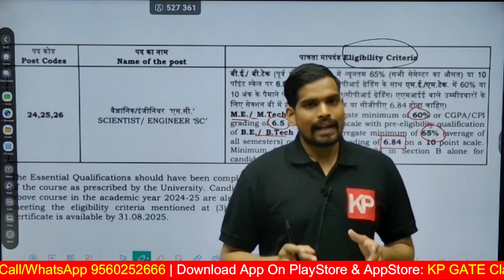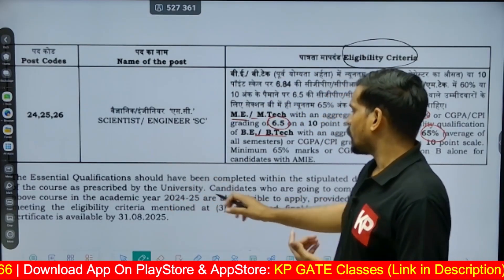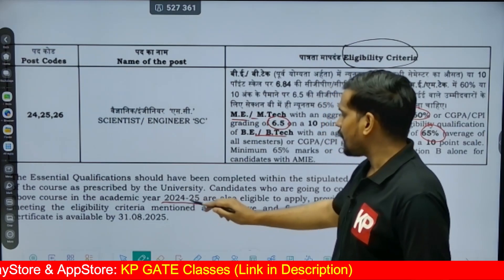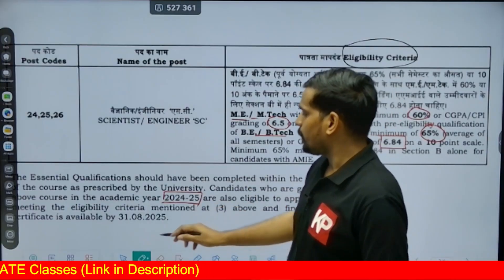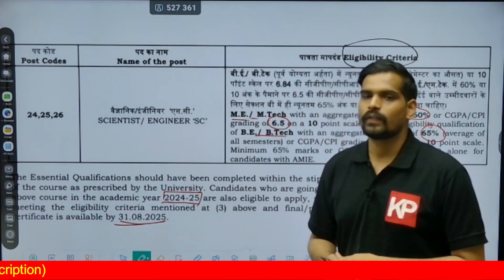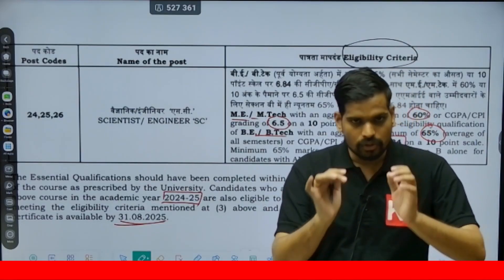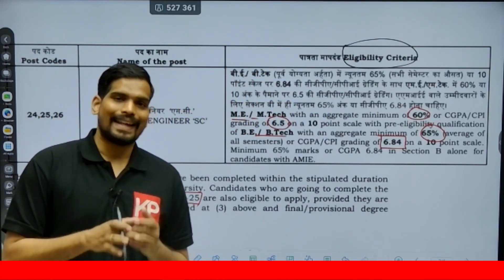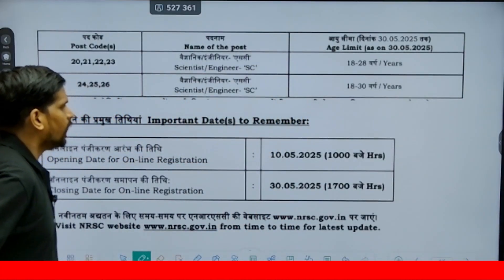Students currently pursuing M.Plan, even if in their final semester, are eligible to apply. If your course is completing in the academic year 2024–2025, you can still apply. The condition is that you must have your M.Plan degree before the cutoff date of 31st August 2025. Note that this cutoff date applies only to the educational qualification; the age cutoff date is different — it is the last date of the notification.